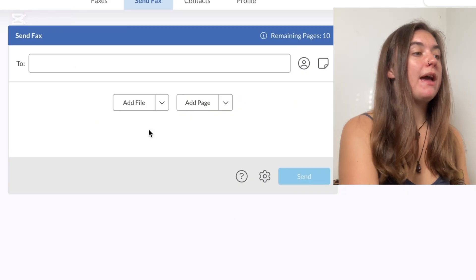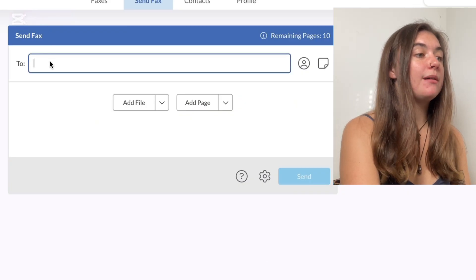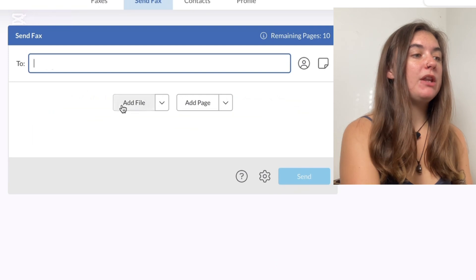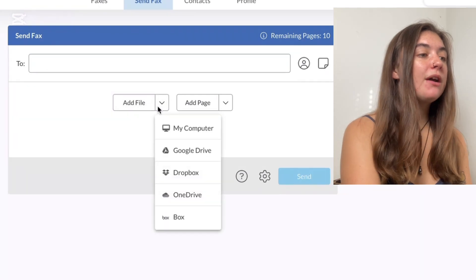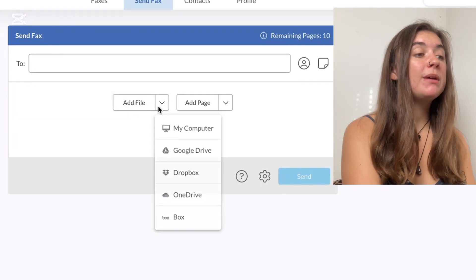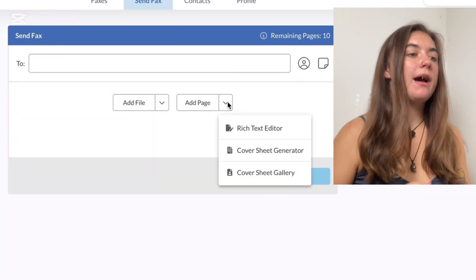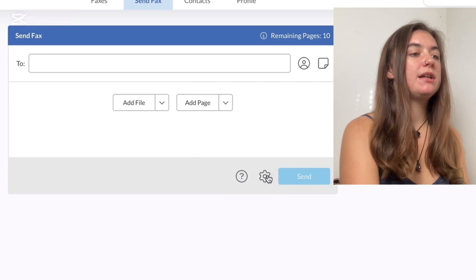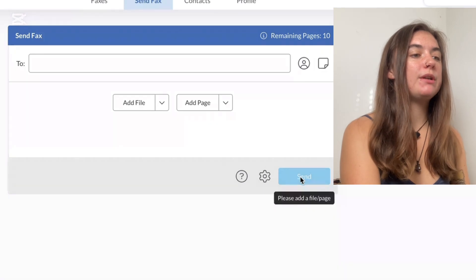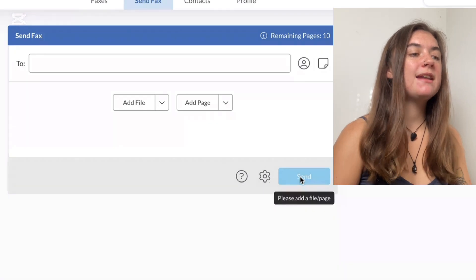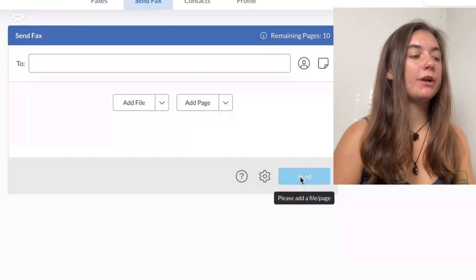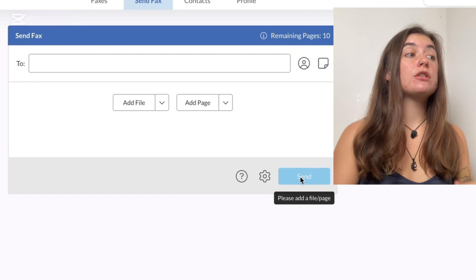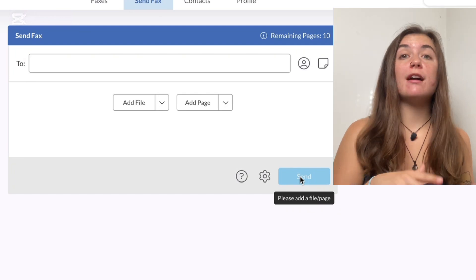Then you're just going to simply enter the fax number at the top here. And you can add the file or document. You can add a page. Once that's all done here, we're just simply going to select Send at the bottom right corner. That is how to send a fax through Fax Plus.